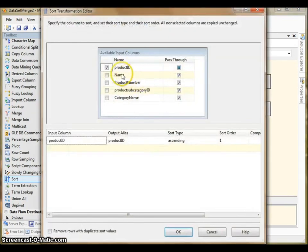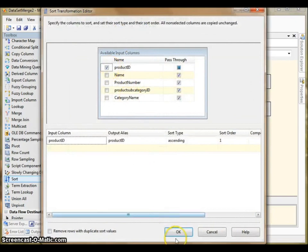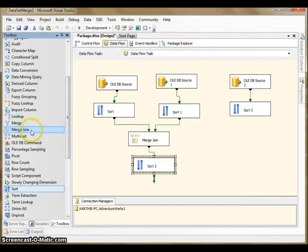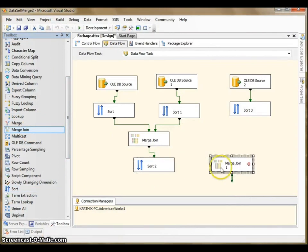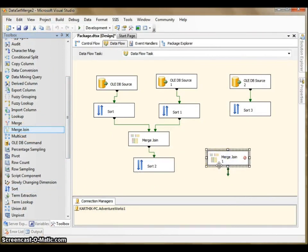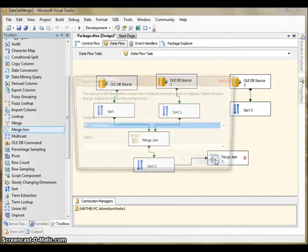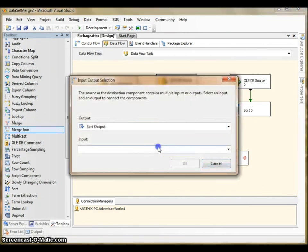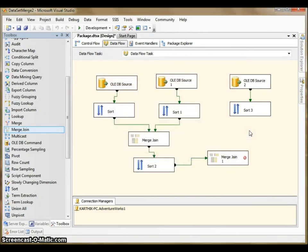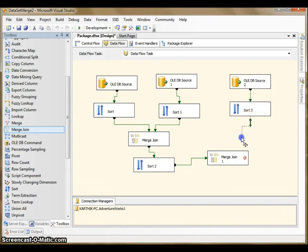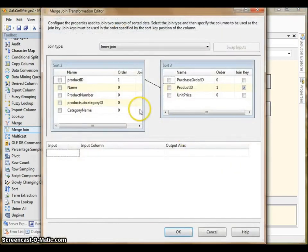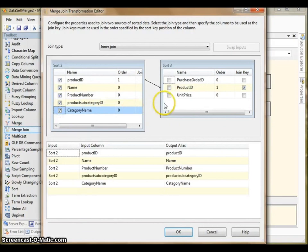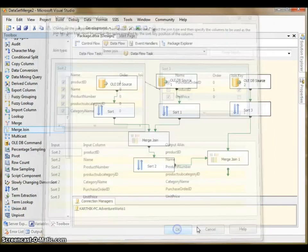Now I can drag and drop one more Merge Join. The disadvantage of Merge Join is it can handle only two data sources. So we have to cascade these in order to achieve our goal of merging more than two data sources. OK, I need to select the output. Press OK, it's done.